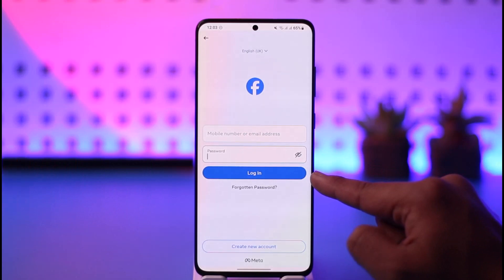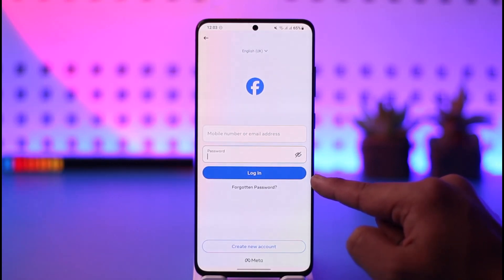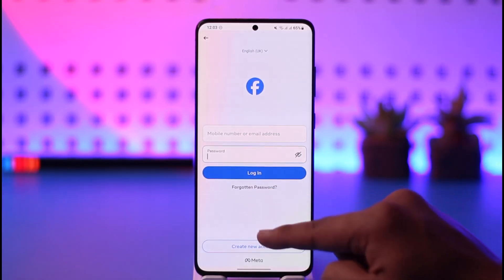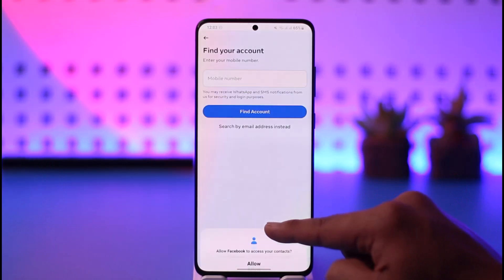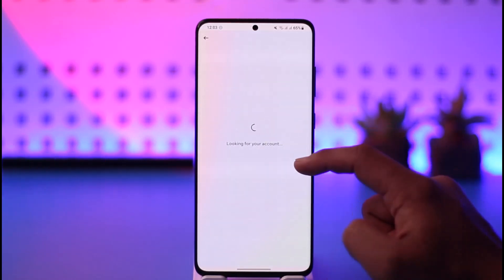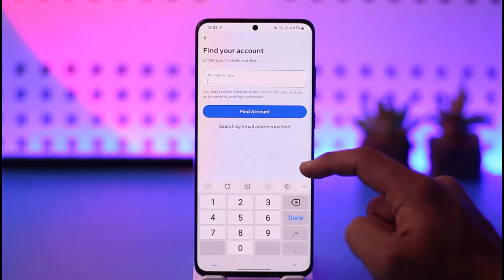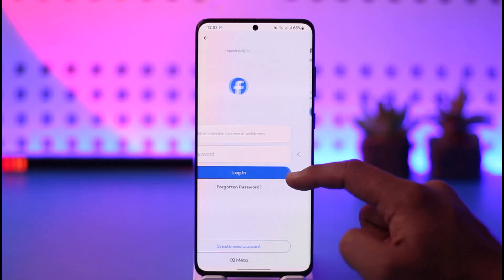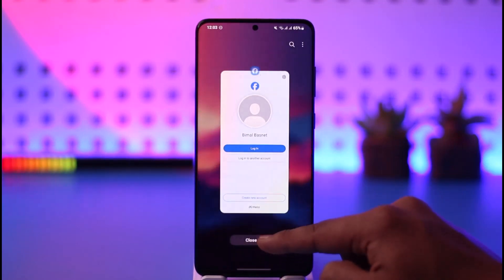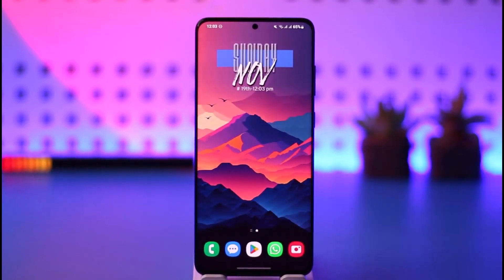Tap on login, and if your details are correct you will get successfully logged in. Now just in case you happen to forget your password, you can tap the 'Forgotten Password' option, enter the mobile number associated with your Facebook account, and it will go ahead and reset the password for you.